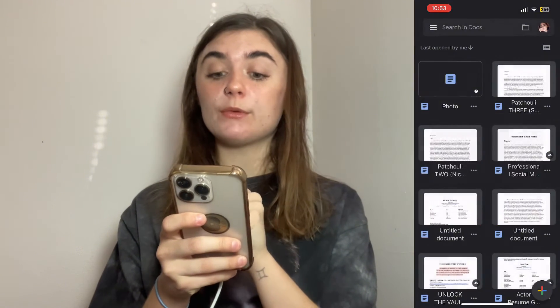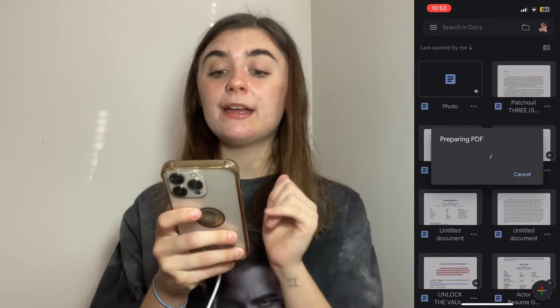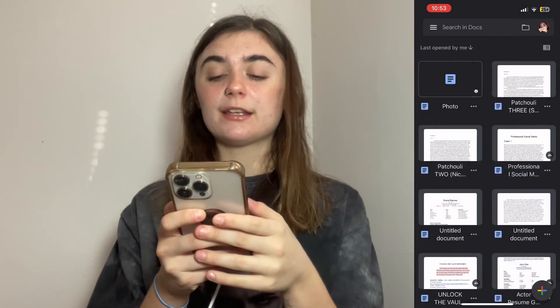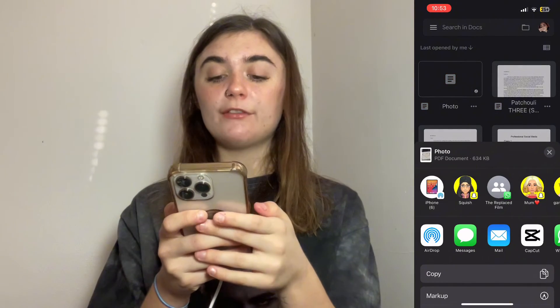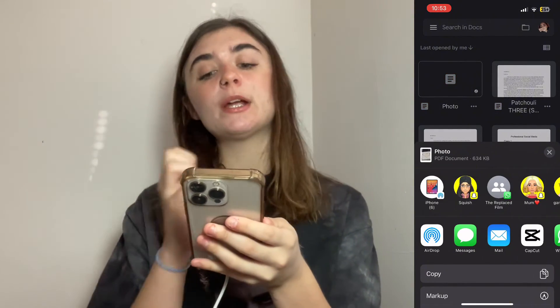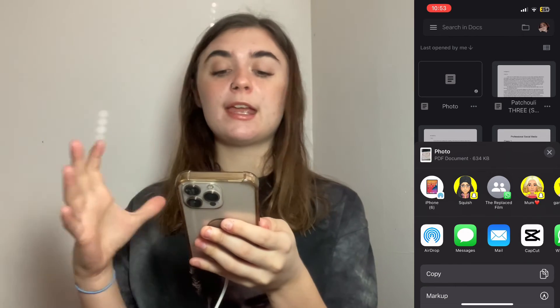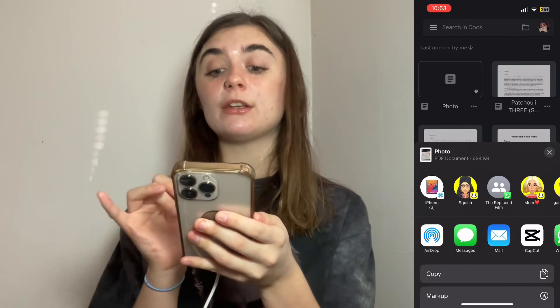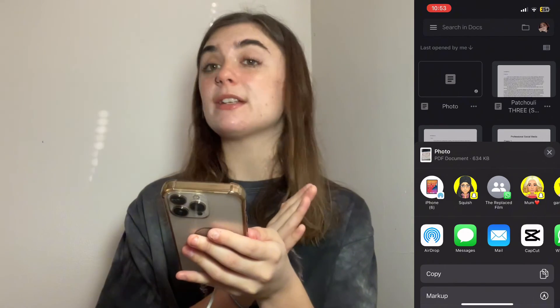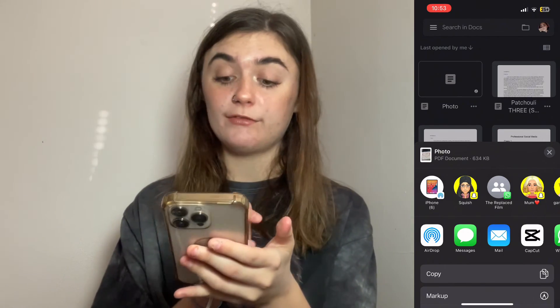We'll have PDF selected and click OK. It's going to prepare a PDF for us and bring us to the same page where we can choose where to send this PDF.